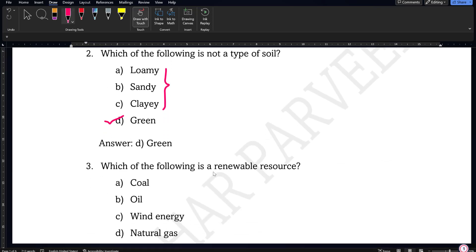Which of the following is a renewable source? Coal, oil, and natural gas are all non-renewable resources, so wind energy is the only renewable resource among these options.